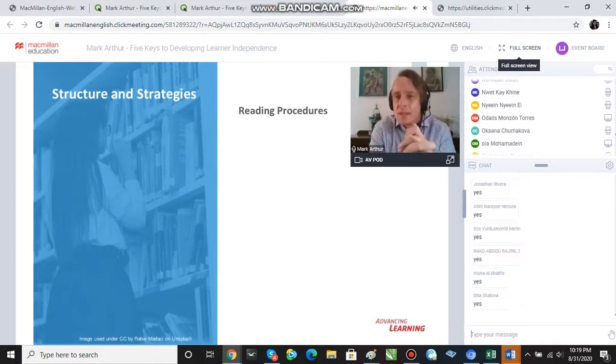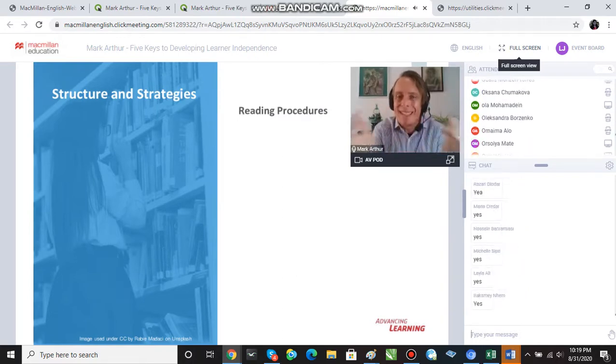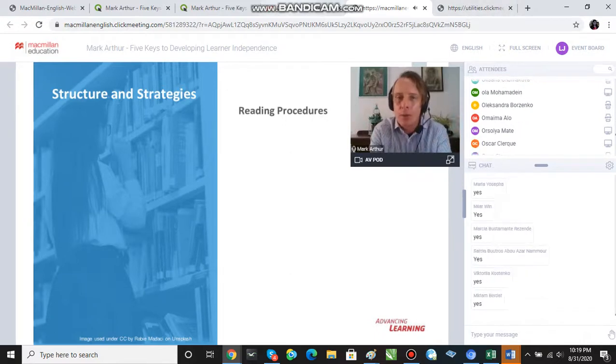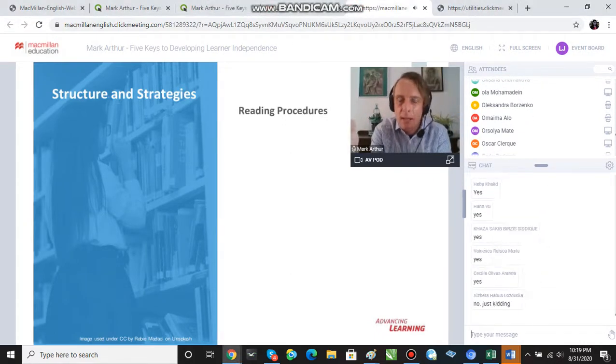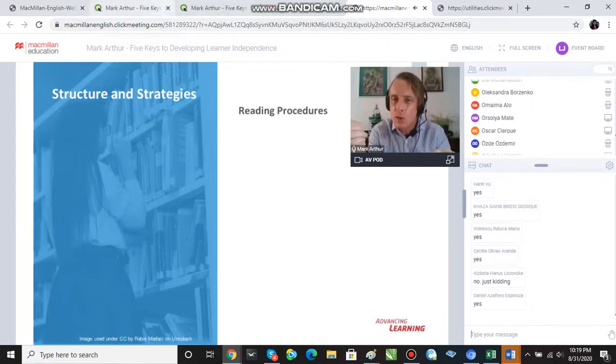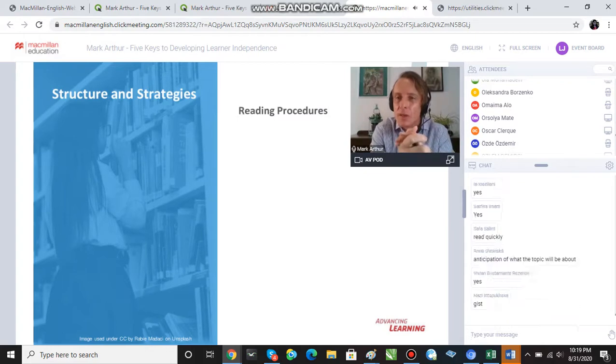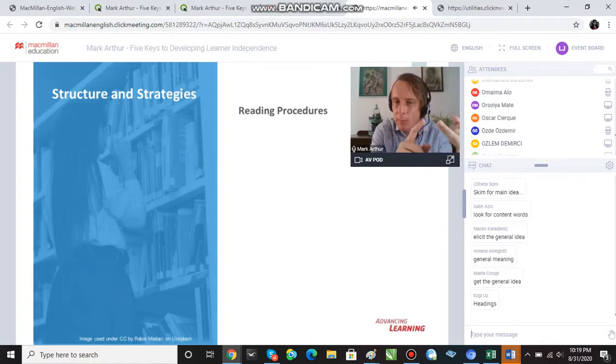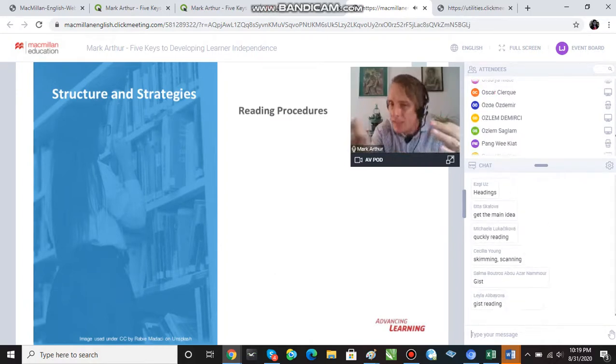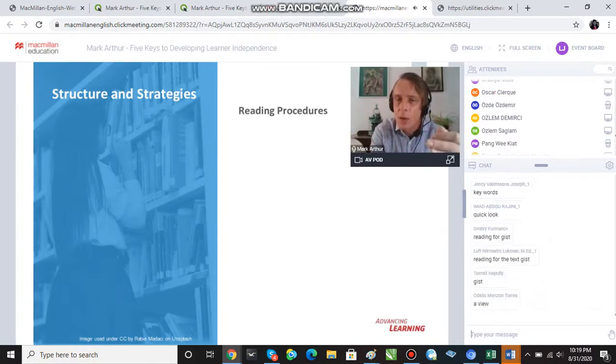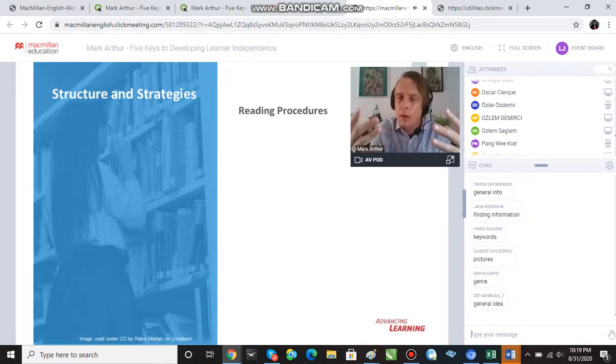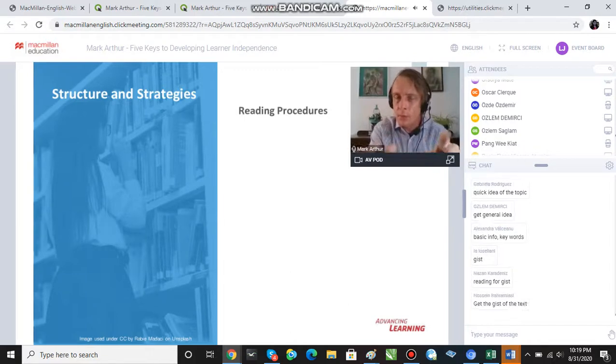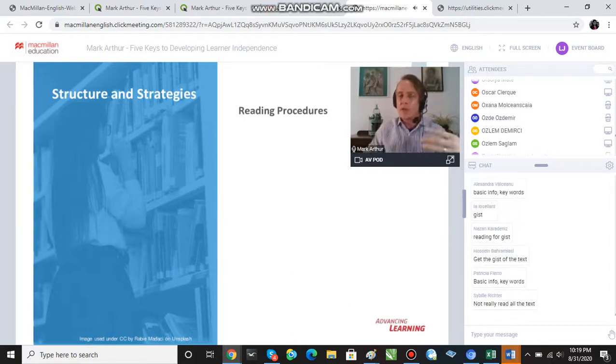So, first stage in this procedure is to skim a text. Now, I imagine most of you are language teachers. When we tell our students to skim a text, what do they actually have to do? What does skimming involve? What does skimming a text actually involve? Tell me. For general understanding, yes? Get basic info. Headings. Okay, this is what I'm interested in. Somebody said reading the headings. Keywords. Okay, so when, okay, it's difficult to really interact like this on a chat box, but let me give you my view.